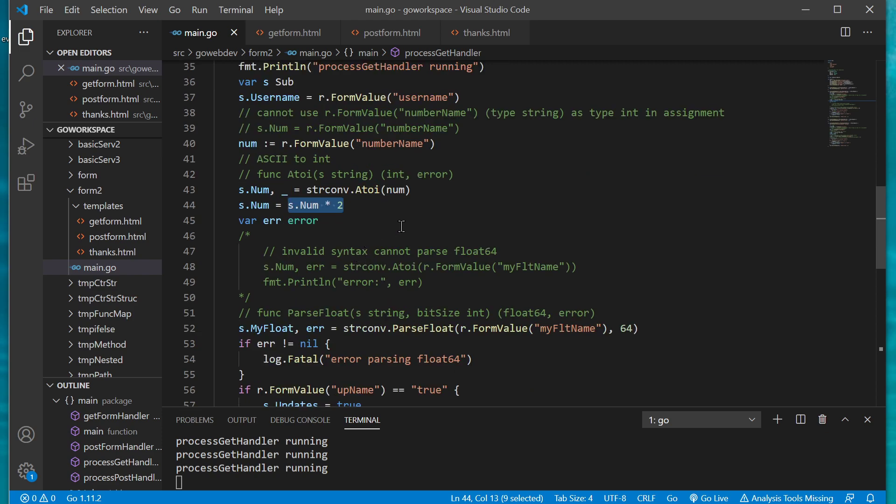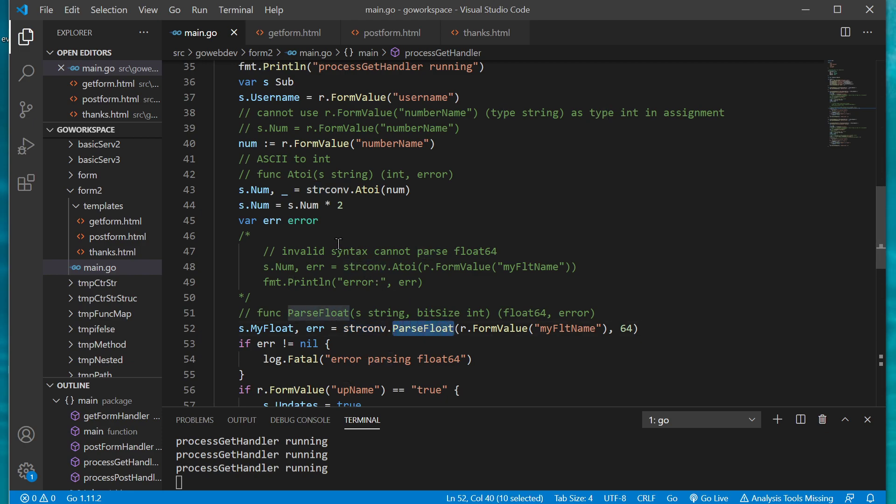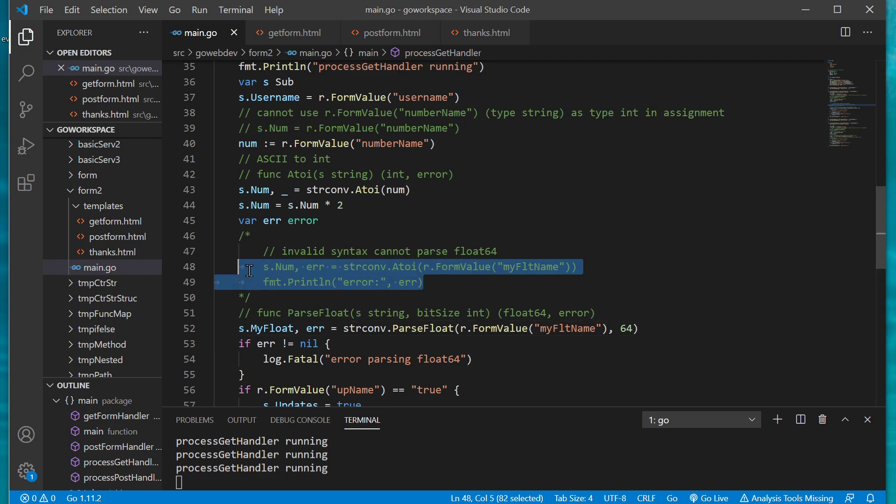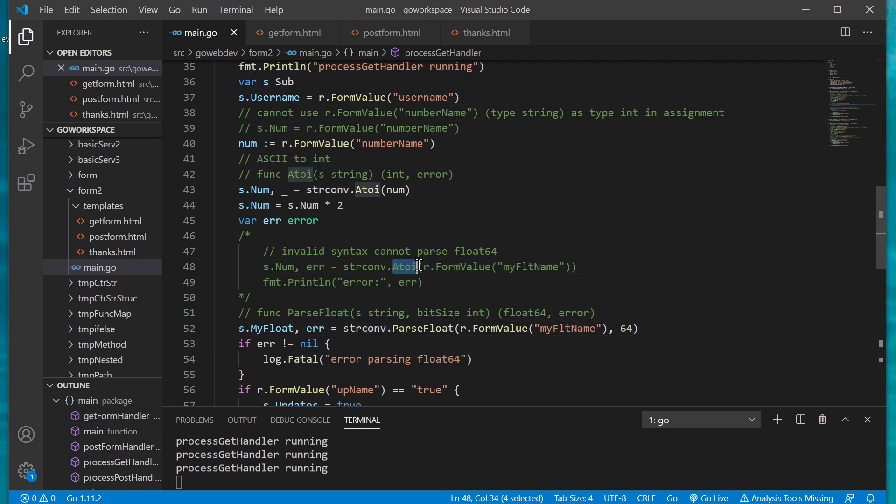Now on our next one we're going to have to deal with a float and we're going to use string convert package again but we're going to use the parse float. Actually I have this right here showing what would happen if we try to change an ASCII to an int when we're using a float.